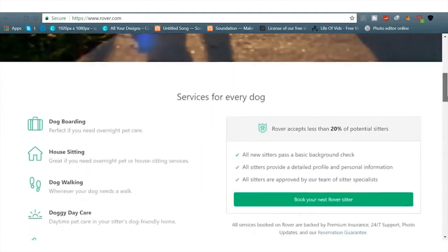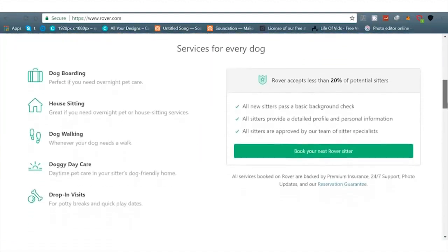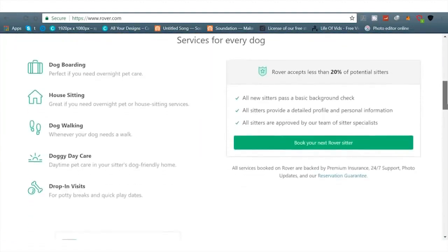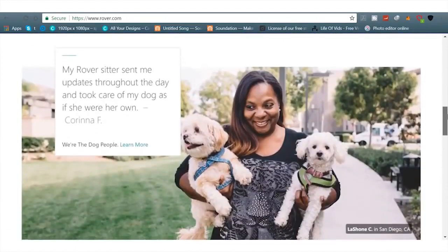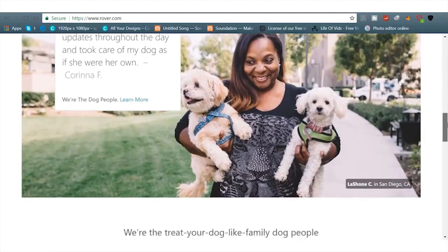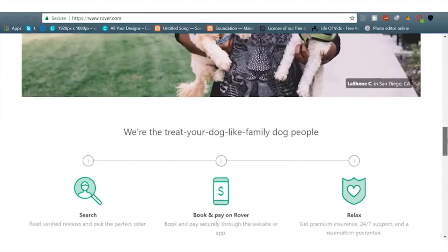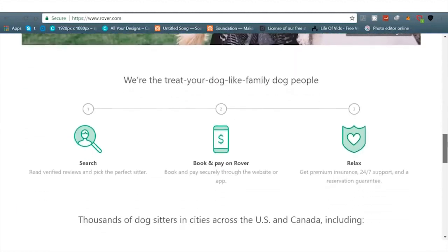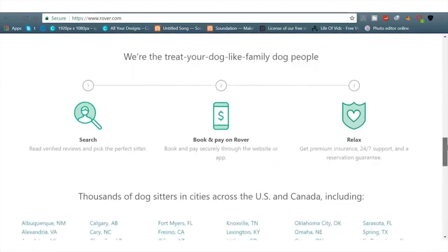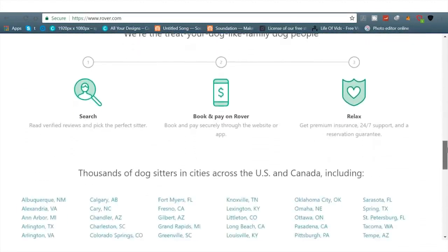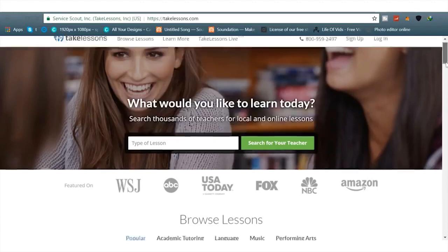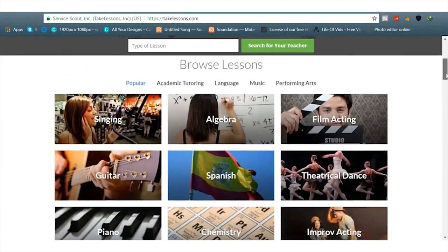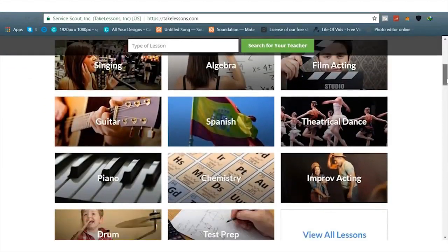Next we've got Rover here. You can literally be a dog sitter or walk dogs, you can do house sitting, all these different things and people pay you to do that. If you love dogs and you're not allergic to dogs, then you can do it. There's a lot of money to be made there, more actively, but that's okay.